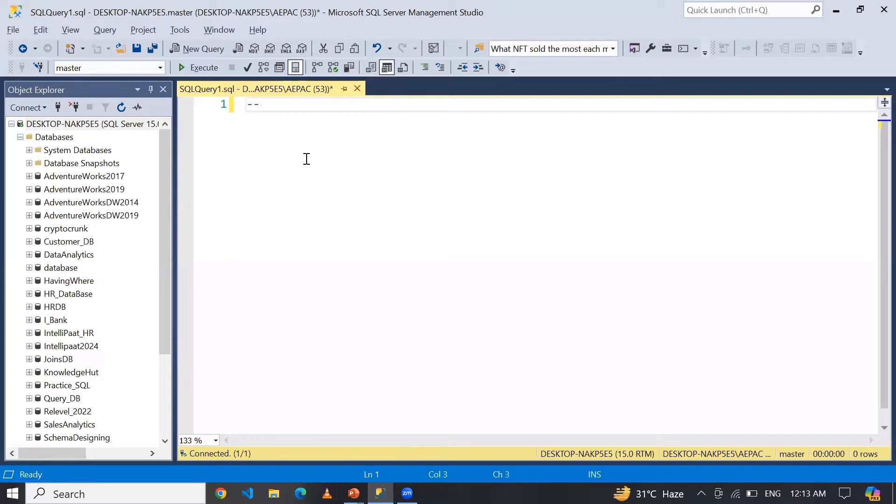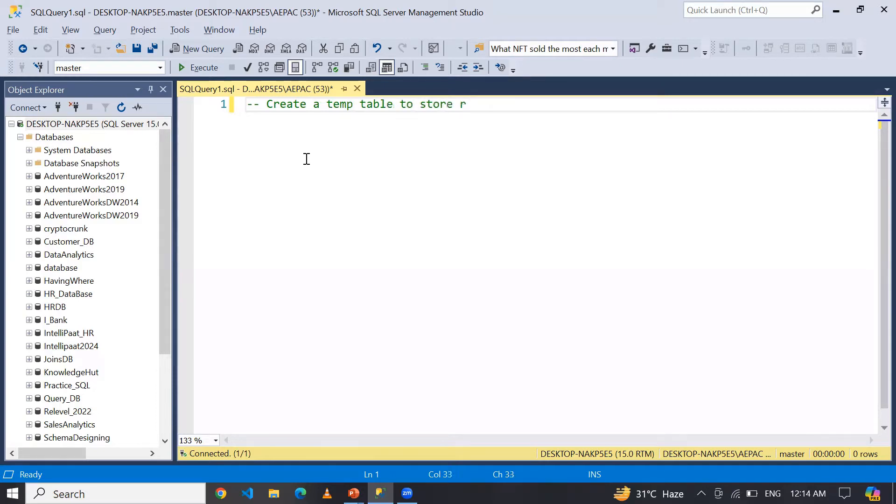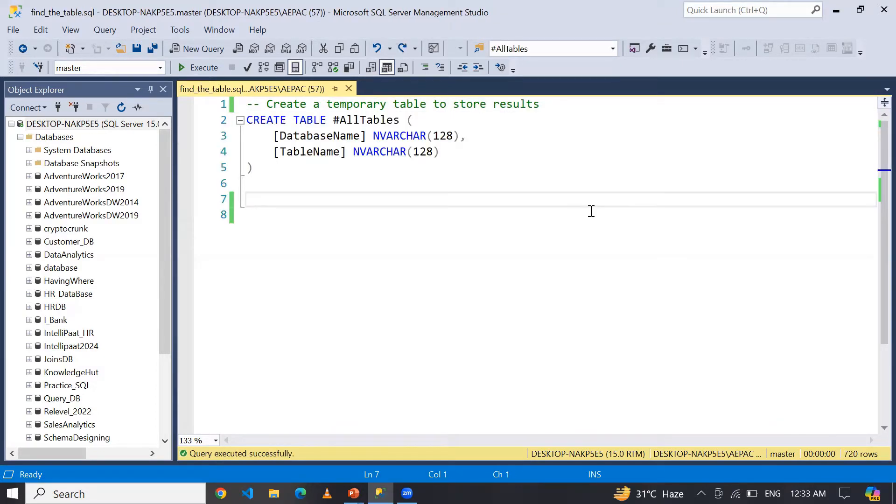First of all, what I need to do is I need to create a temporary table to store the result - store the result means I want to store all the database names and I want to display all the table names as well.